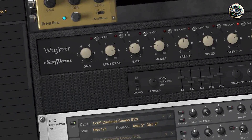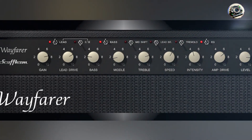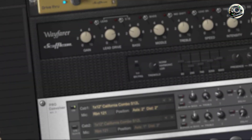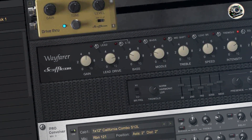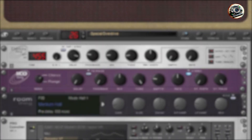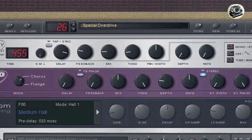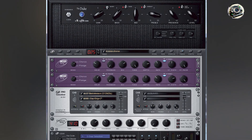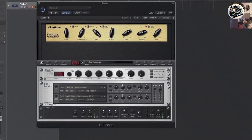There you have it — the top five guitar amp VST plugins that redefine what's possible in virtual guitar tone. Each product offers unique features and benefits, catering to diverse musical styles and production needs. Which one resonated with you the most? Share your thoughts in the comments below. Be sure to like, subscribe, and hit the bell icon for more expert reviews and recommendations. Thank you for watching, and stay tuned for more insights into optimizing your music production with the best virtual guitar amps.